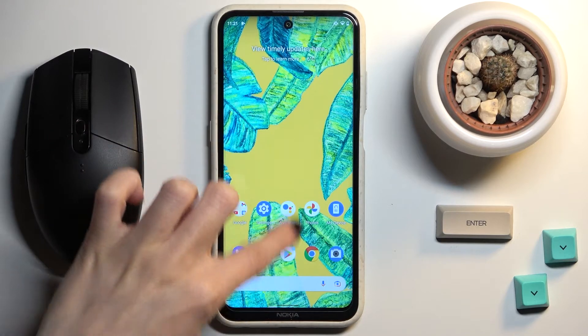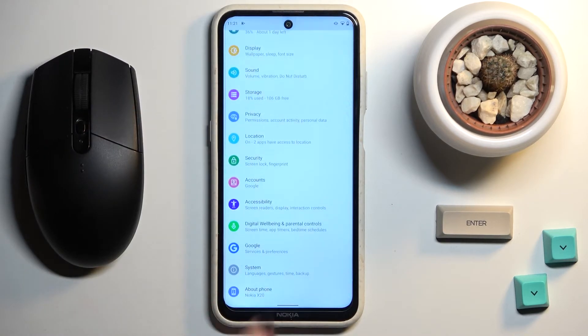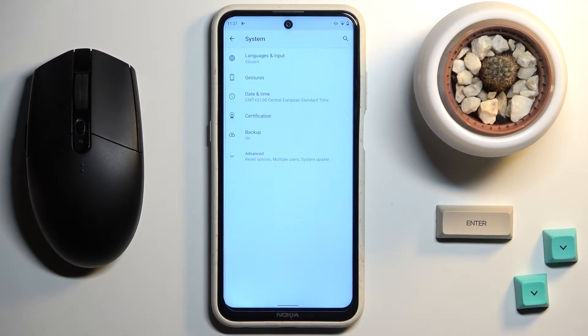First of all, unroll the list of all apps and go to Settings, then pick System.